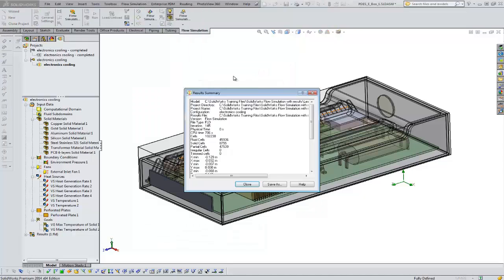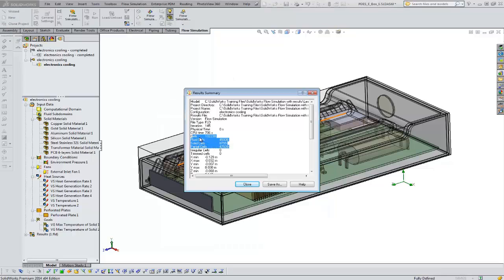And then you can easily get a cell count under flow simulation, results, go to results summary, and it's going to give you a general idea of how large this project is. Okay, we've got in this one about 100,000 cells, 45,000 or so are fluid, about 9,000 solid cells, about 47 that are partial cells.